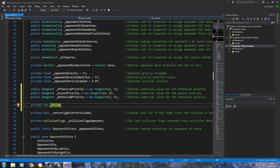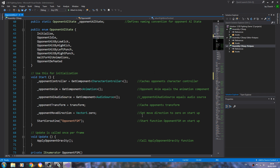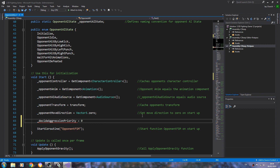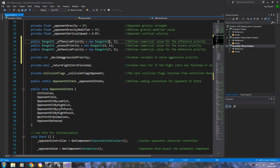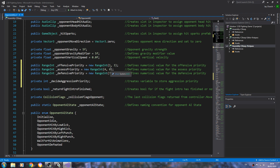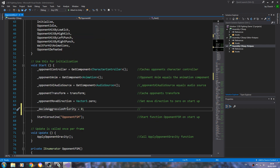This private int we're going to call decide aggression priority, with no value. Into the comments we'll say: creates variable to store aggression priority. In the void start, we'll set decide aggression priority equal to zero, which is outside the range we're using because we're starting at one — so that just means there's no aggression priority on startup. We'll use that naming convention and go in after opponent idle. We'll add retreat from the player, remembering to put comments on the end.